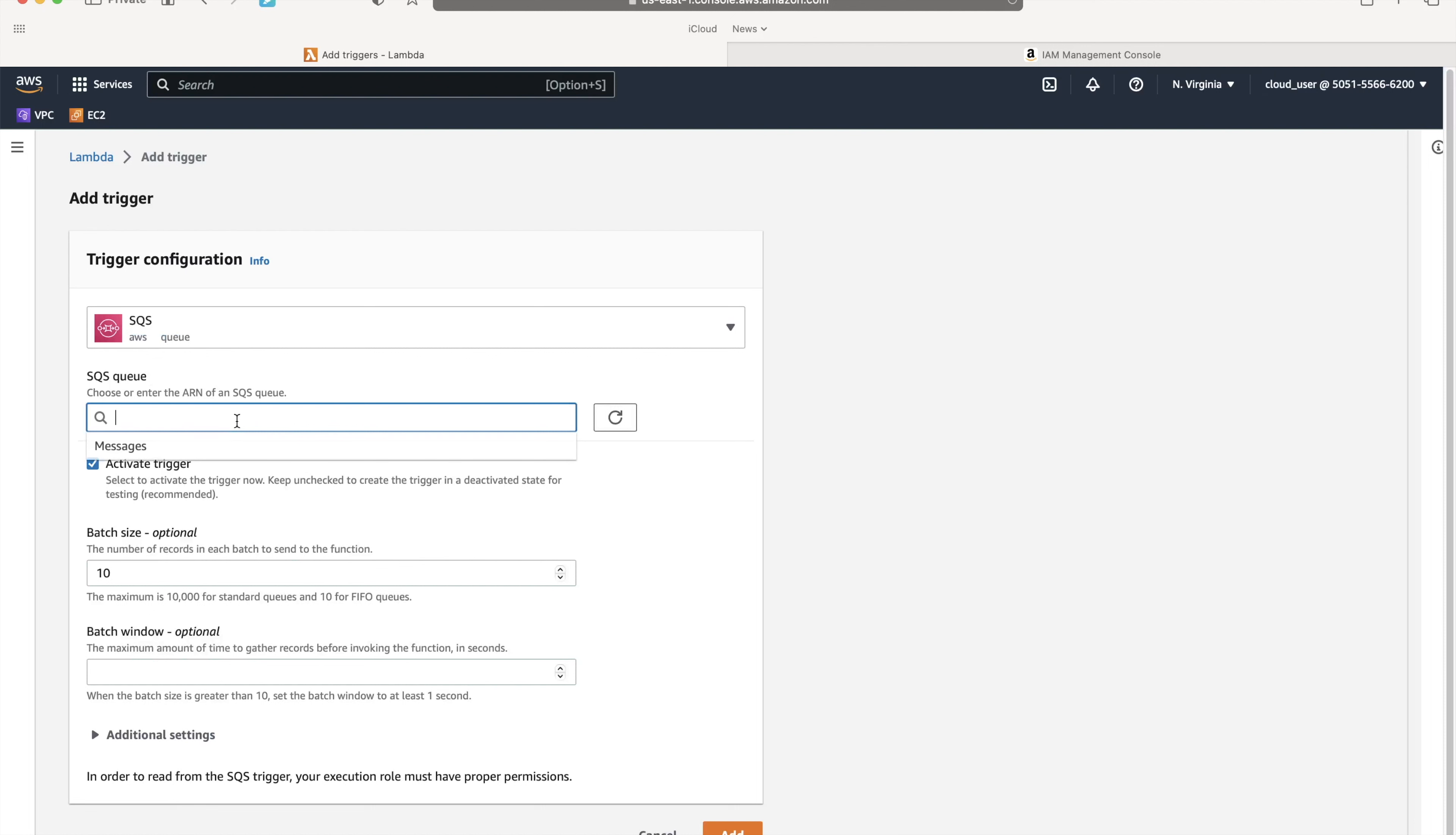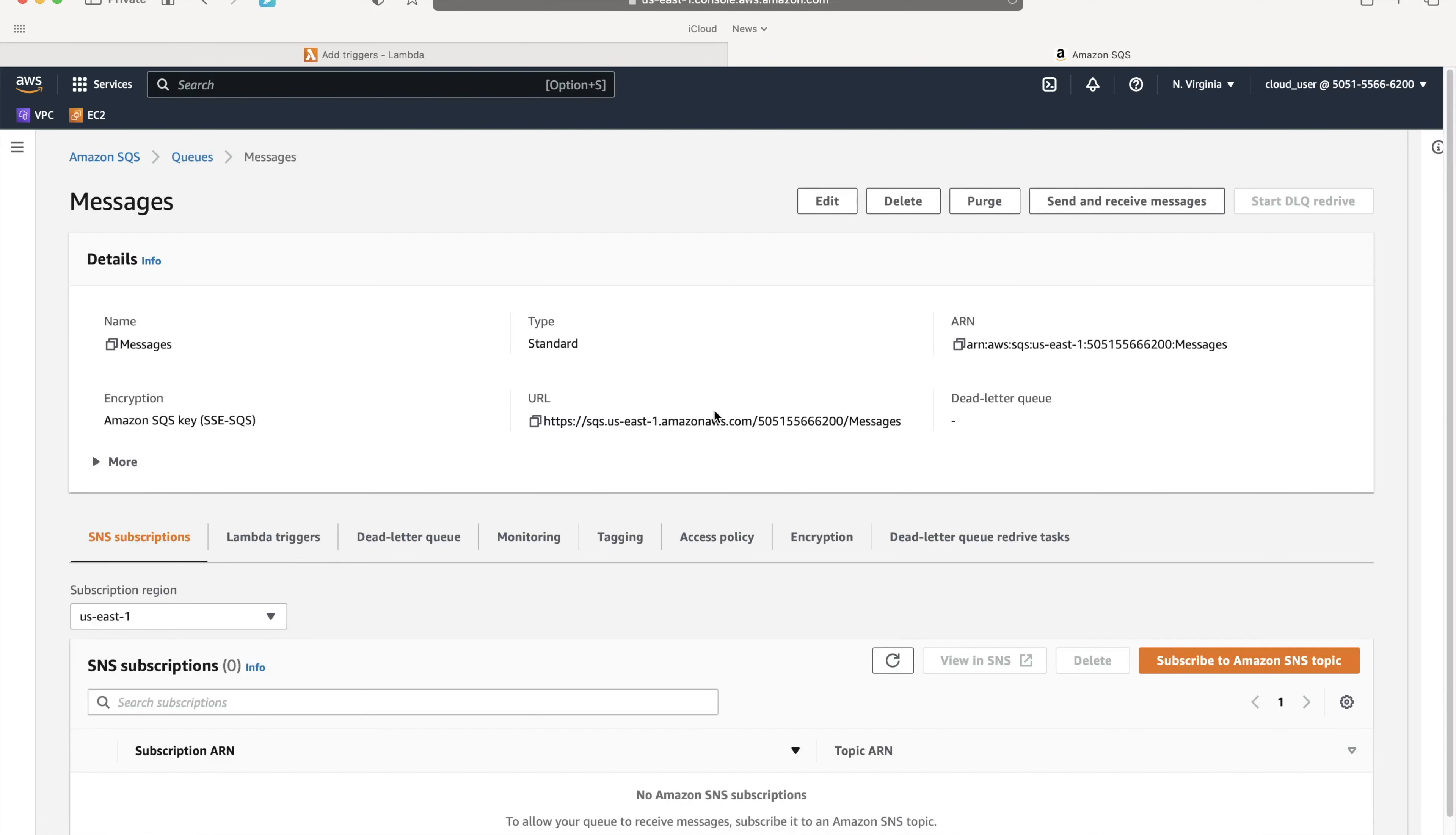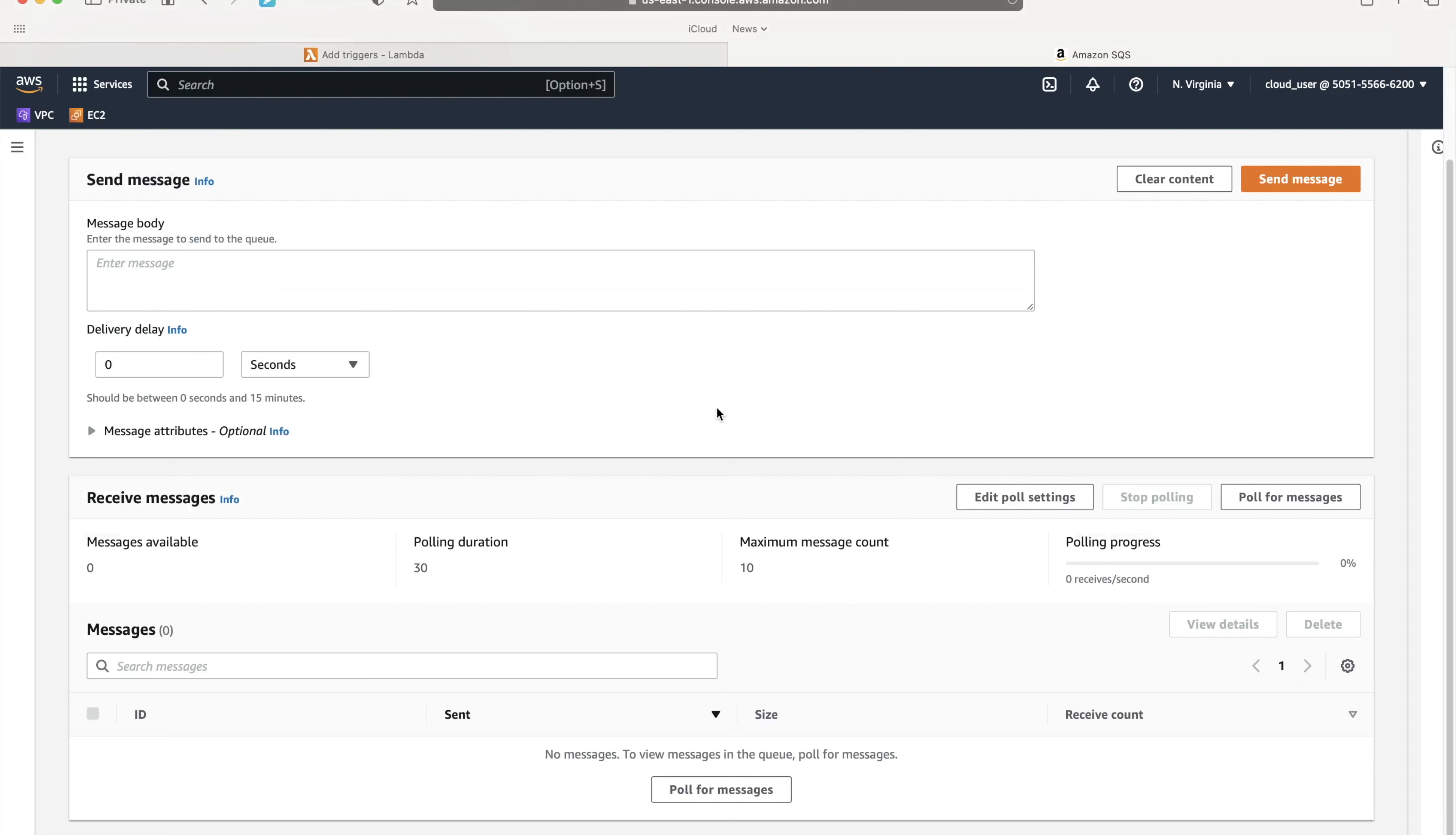I'll select a queue called messages. Let me show you how the queue looks. I'll go to another tab and search for SQS Simple Queue Service. You can see there's a standard queue named messages. There are zero subscriptions, no Lambda trigger, and no dead letter queue. It's just a simple queue. You can do send and receive and poll for messages. As of now there are no messages.